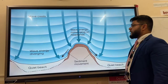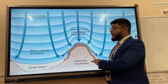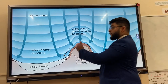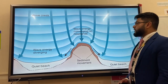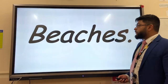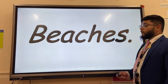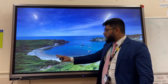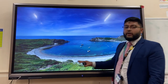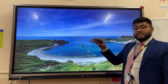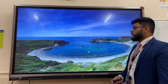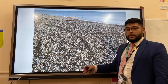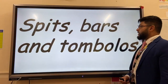Landforms of deposition are formed by low-energy constructive waves that have been refracted within a sheltered bay. Therefore they deposit their load. Two types of beaches that may form are a very flat or gentle gradient on the beach profile of a sandy beach, or a shingle beach with a steeper gradient and larger material.